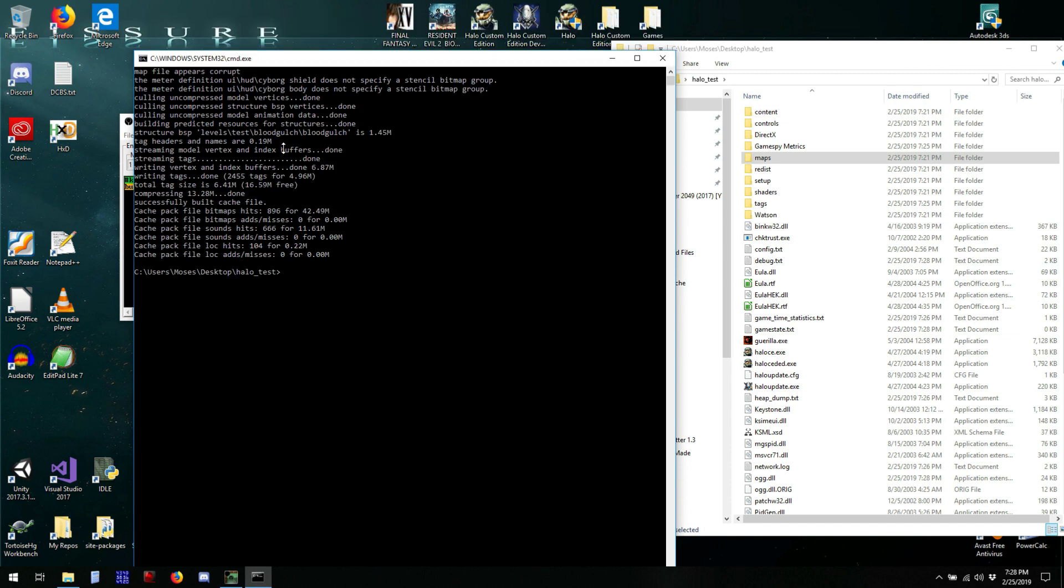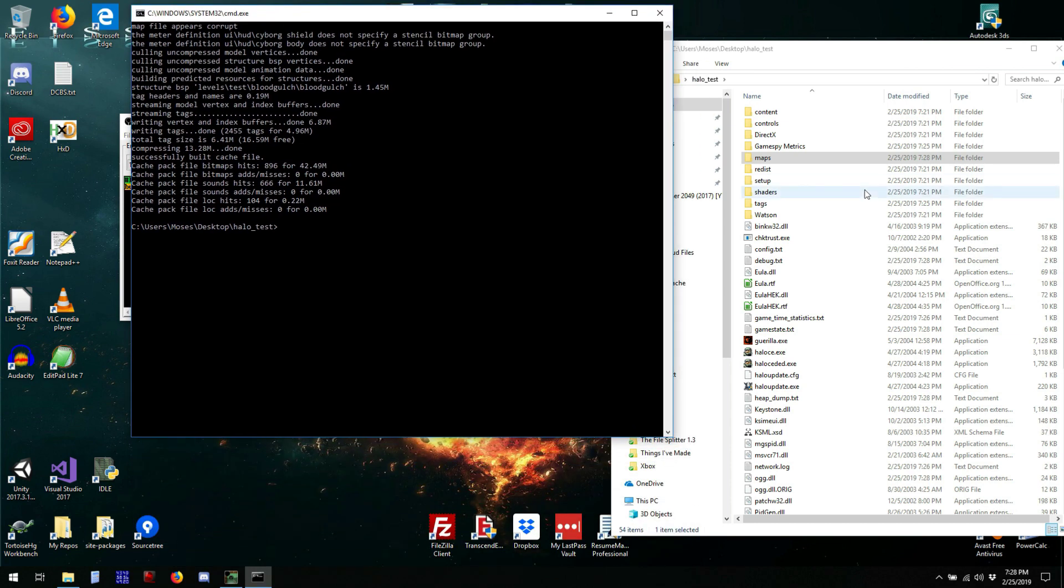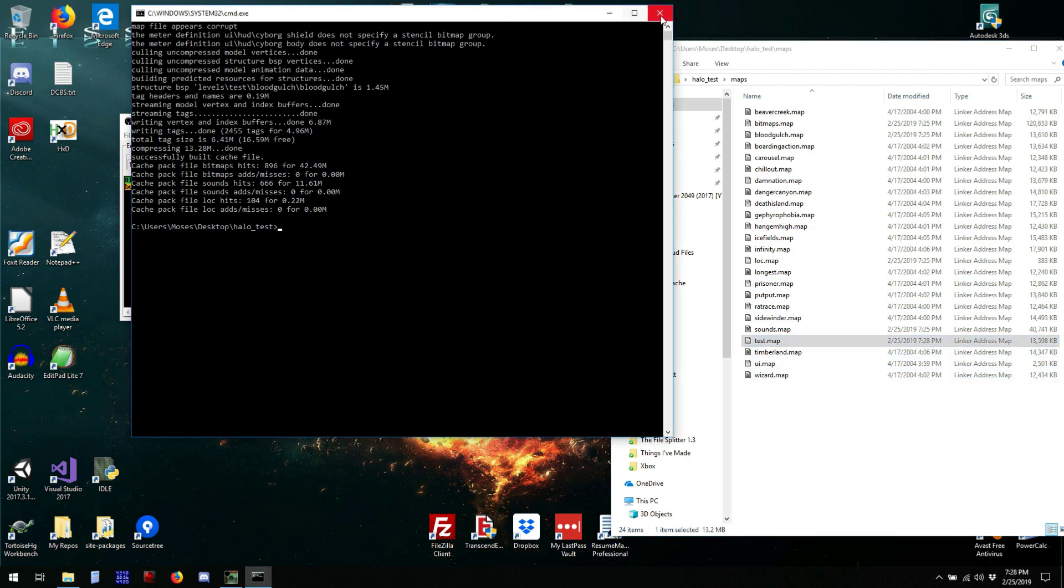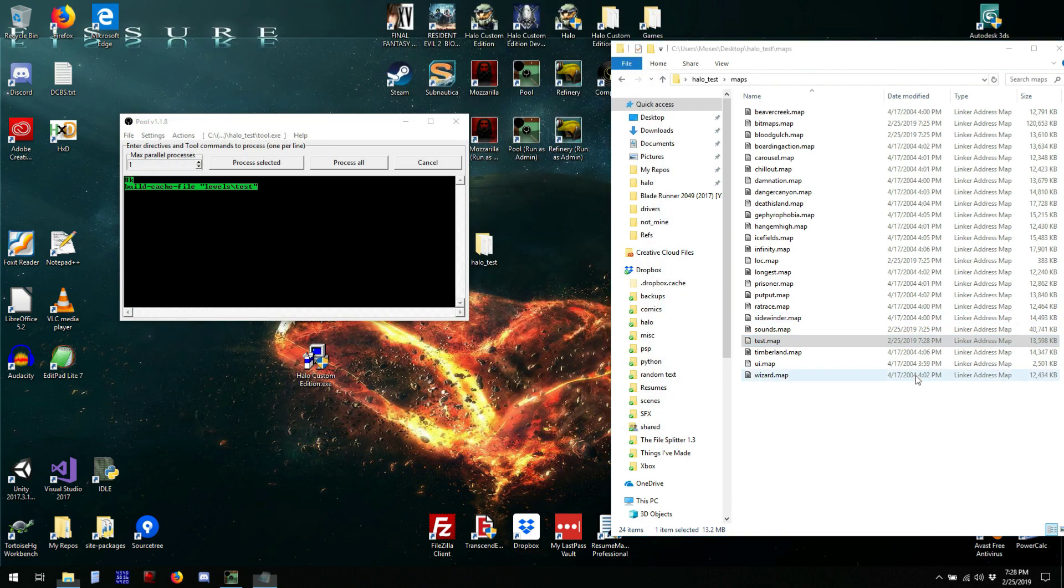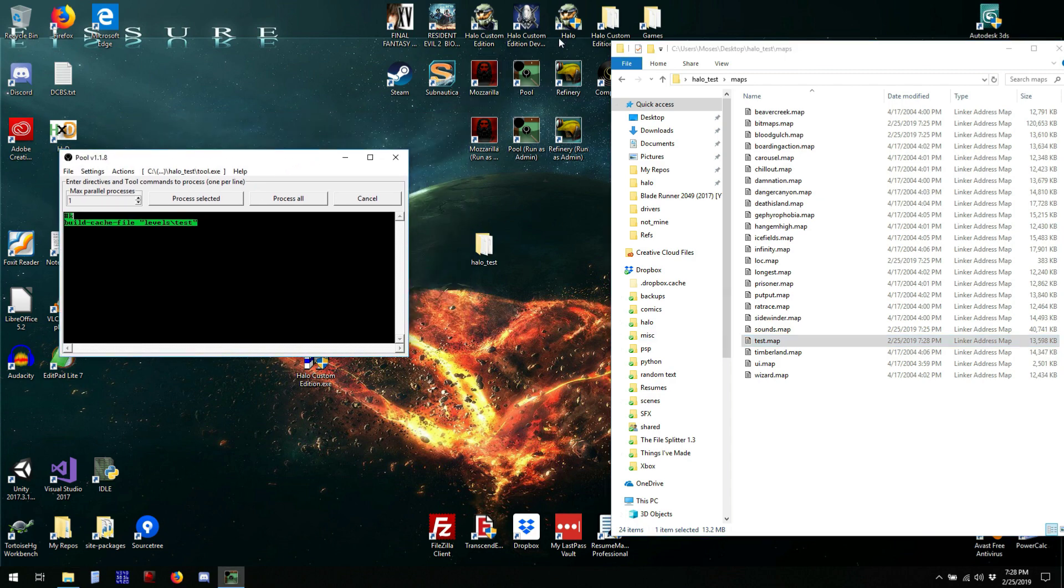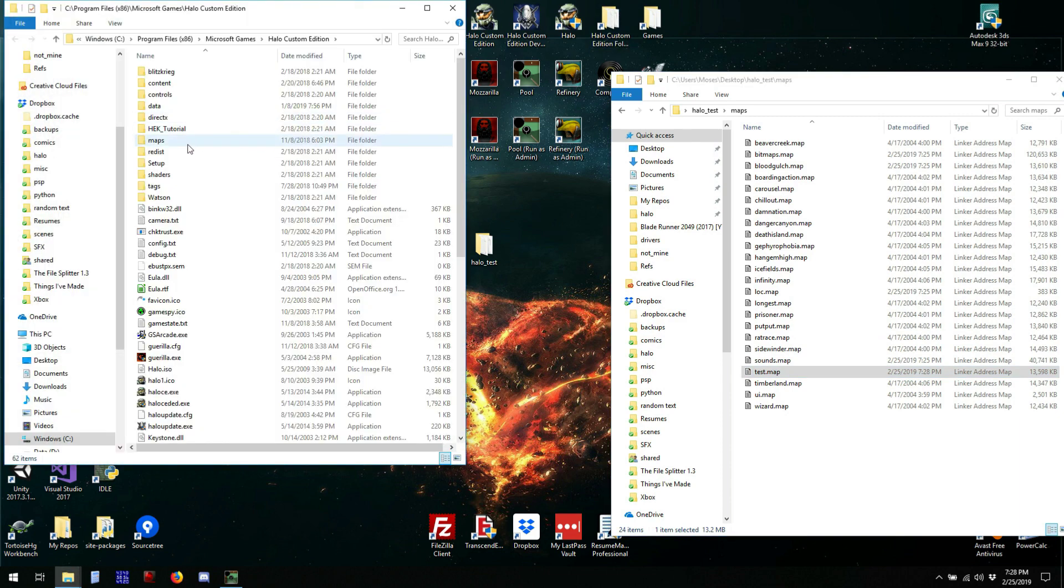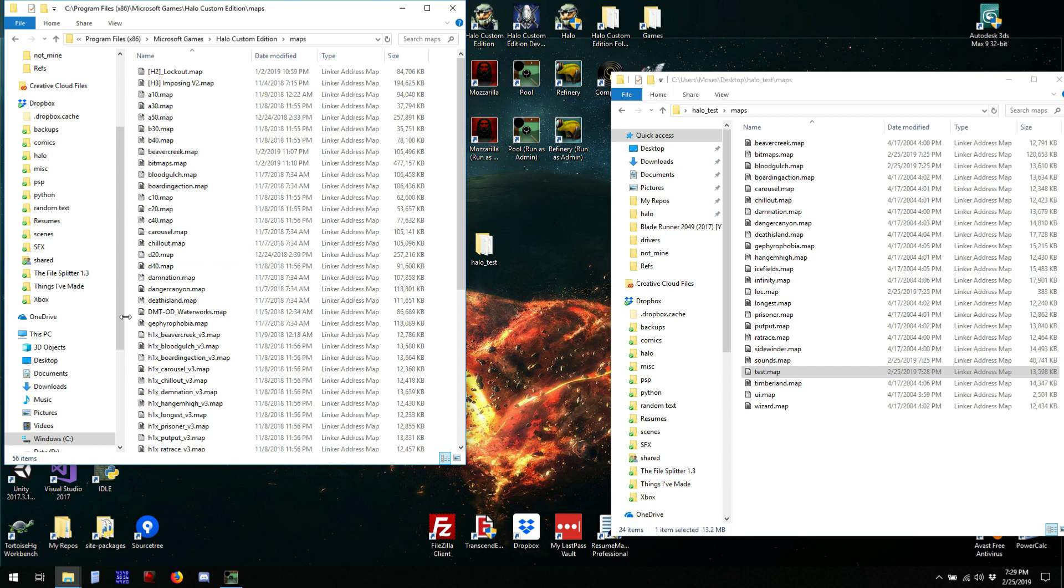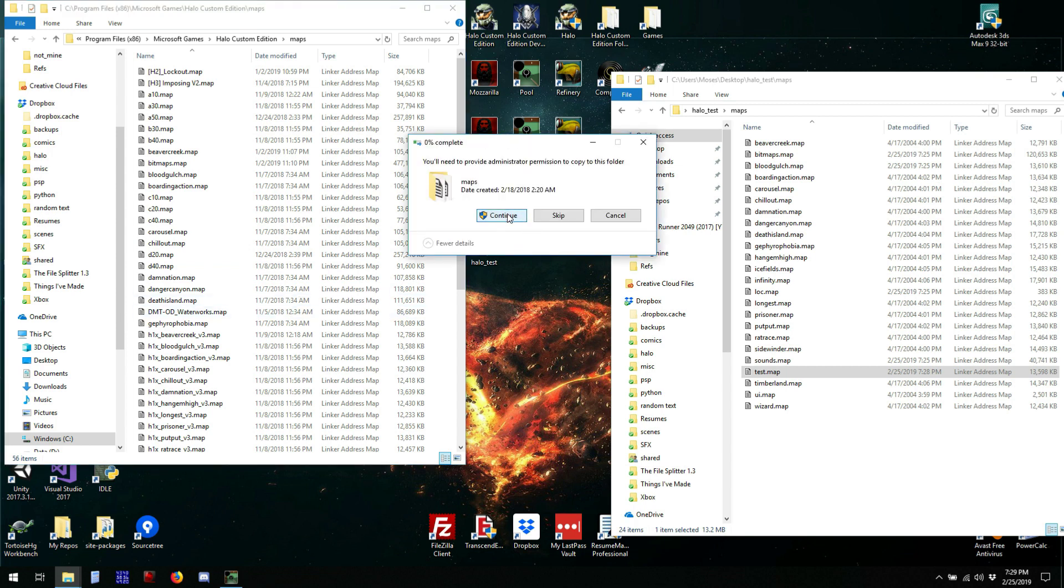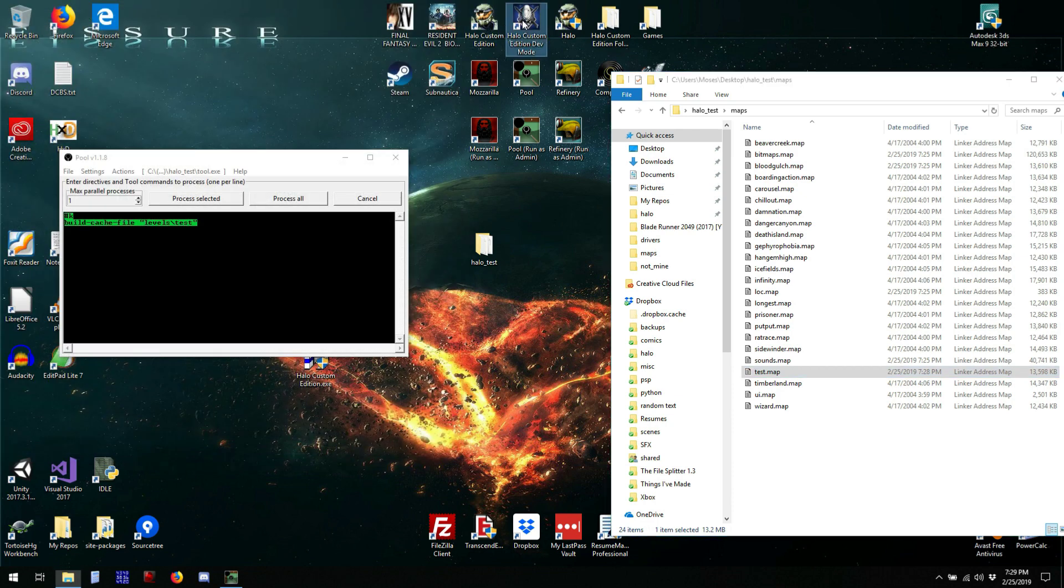And perfect. We just built our map. We can find it here, test.map. We can copy that map over to where I've actually got Halo installed, and then paste it in here. And then run Halo.